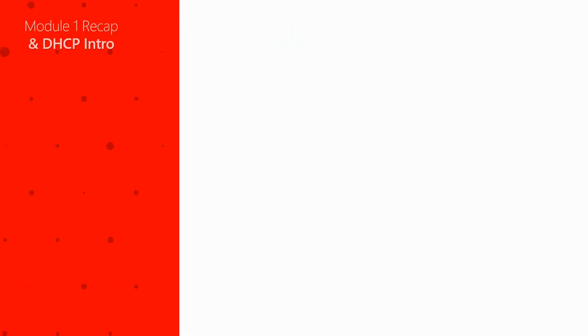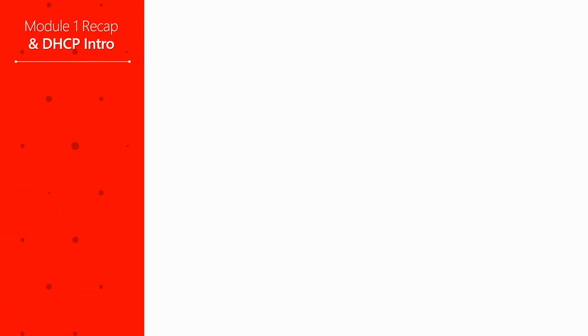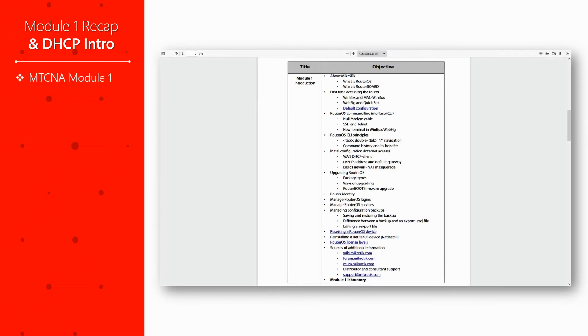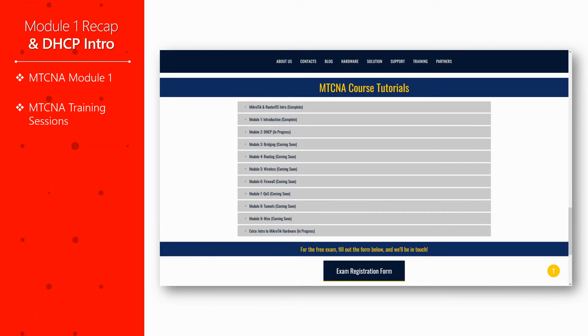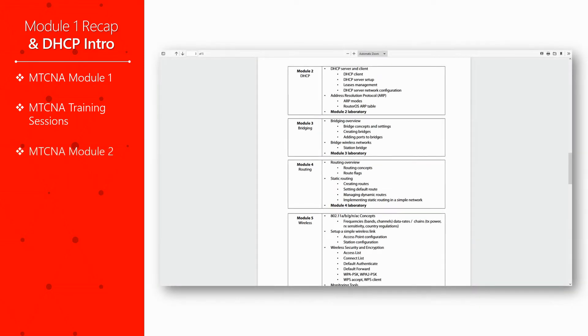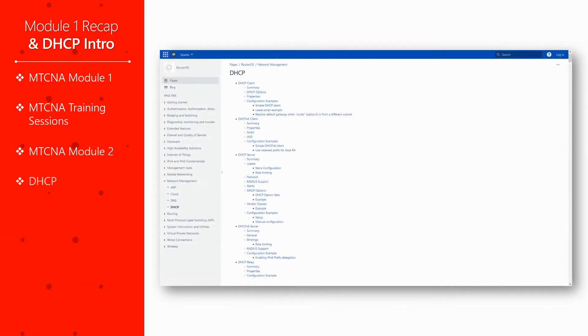In this tutorial, after a flash overview of module 1 subjects, we'll briefly go over the training sessions now on offer by Wireless Network, take a look at the contents of MTCNA module 2, and finally just have a glance at DHCP menus in Winbox.